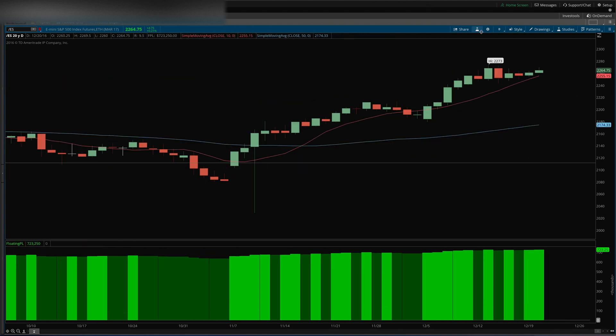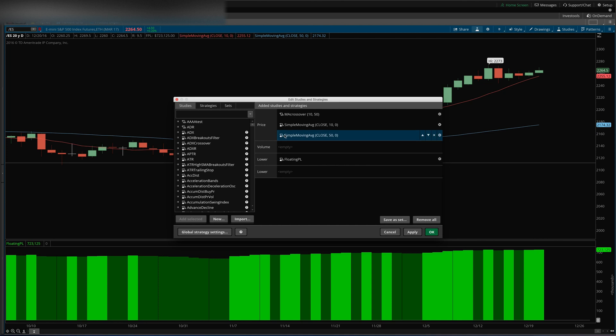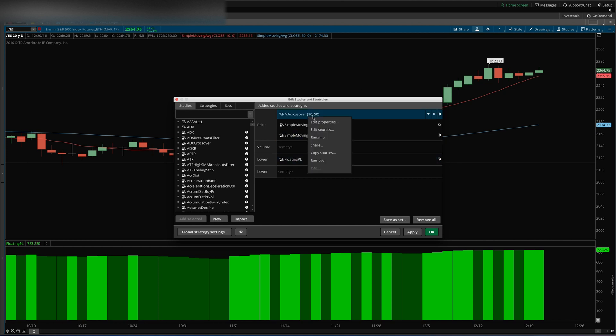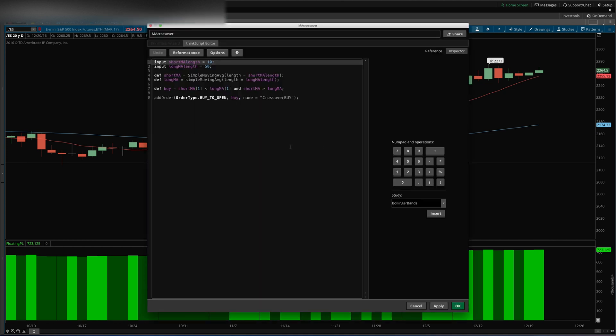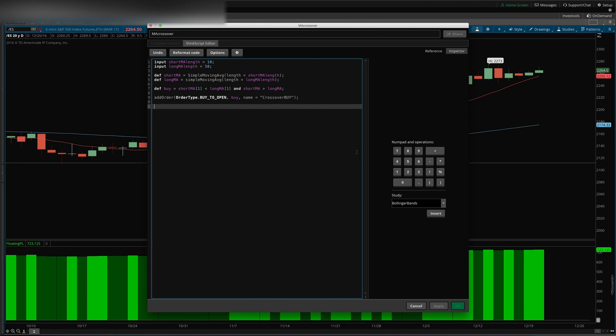So we'll go back in here into the strategy, edit sources. And so now we need to add a condition for selling to close out the position. So this is probably going to be a terrible strategy, but we'll just say close the position, sell the position when the short MA.